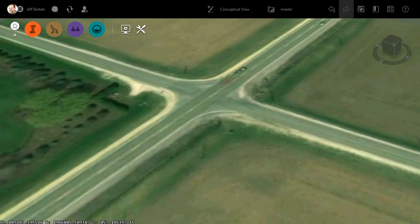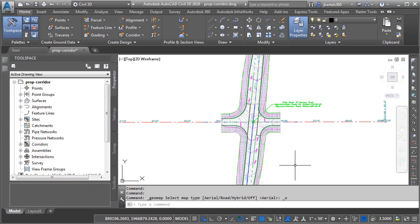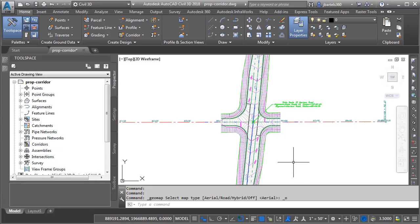Let's jump over to Civil 3D. In here, we can see the proposed corridor model for this intersection. Let me mention that this drawing has a coordinate system assigned.